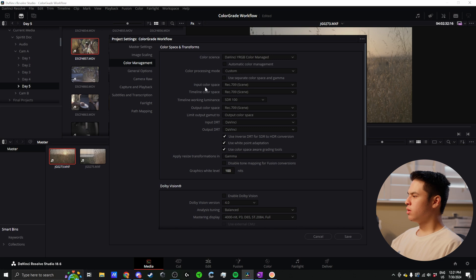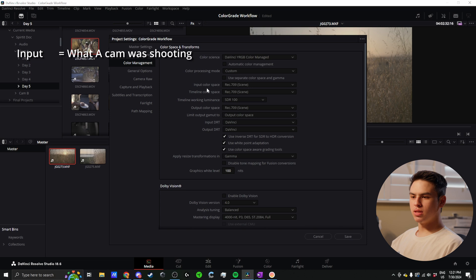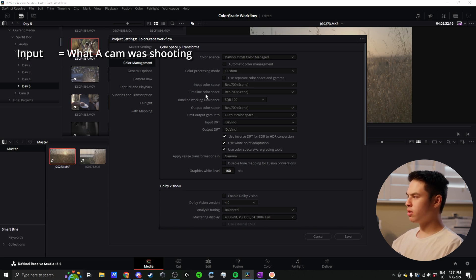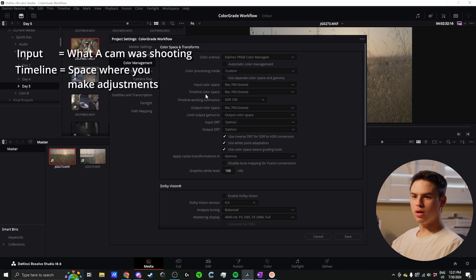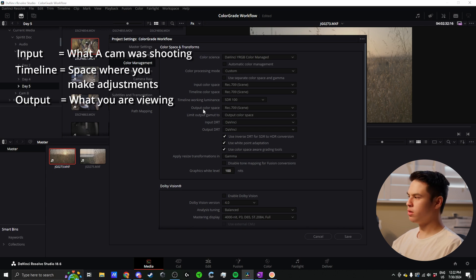The settings we're changing are the input color space, which is the color space we shot in and what we're inputting to the timeline. Our timeline color space is the working color space where we're making all our adjustments. Then the output color space is what we're actually viewing on screen as we monitor while we edit.